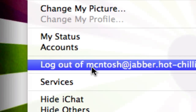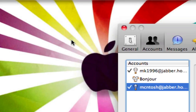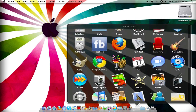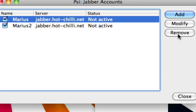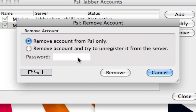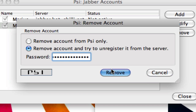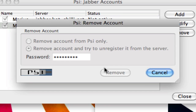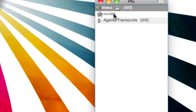Let me delete this account now. Go to PSI, logout, then go to Preferences, Account Setup, and click Remove on the account you want to delete. Choose Remove Account and Try to Unregister from Server, enter your password, and click Remove. It will actually remove the account from the server, so that username can be taken again.